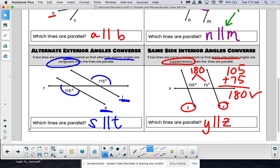On the next page, we are just going to practice identifying which converse, if any, proves lines parallel. Flip it when you are ready.